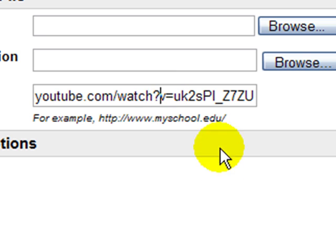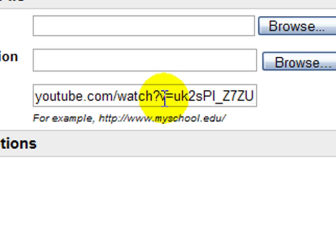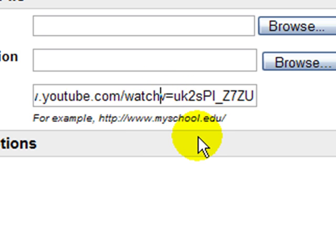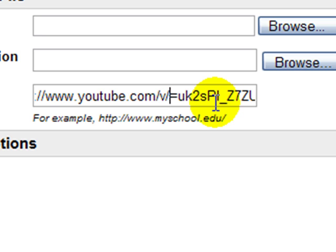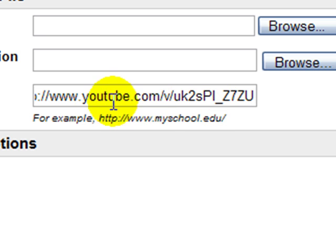All your YouTube URLs will always have 'watch' and a question mark followed by a 'v'. Put your cursor there and delete the 'watch' and question mark, leaving the 'v'. Then after the 'v', put another forward slash in — that's where your question mark key is. Then delete the equal sign. So you're going to change your URL to that format.